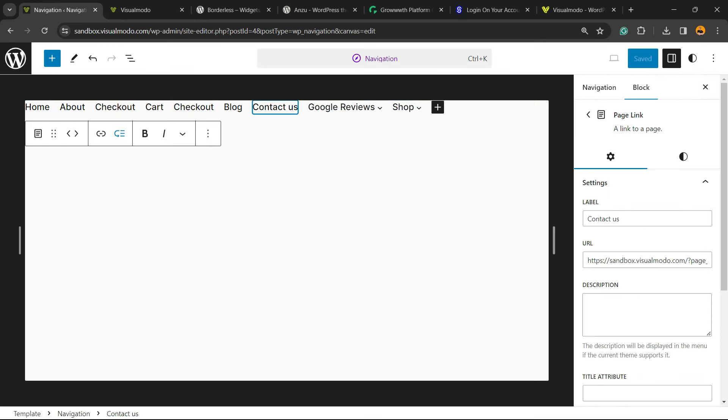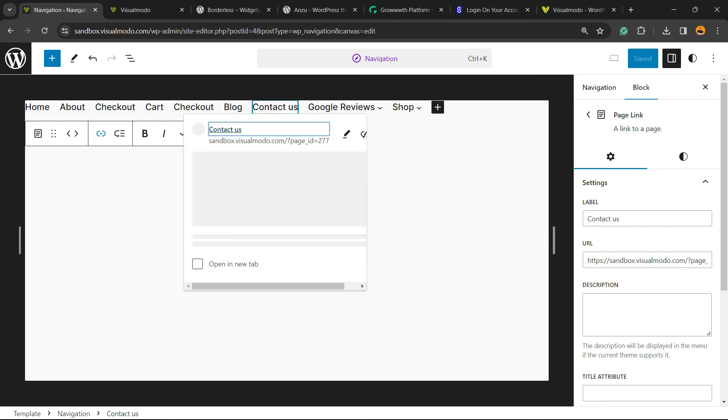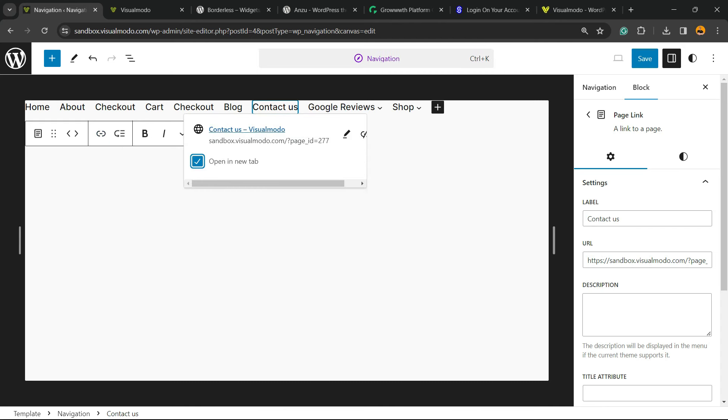All you have to do is click on an item and review the options you have. You can add a custom link if you prefer. You can make the menu open in a new tab, for example, if I click on Contact Us, it's going to open a new tab in your browser.